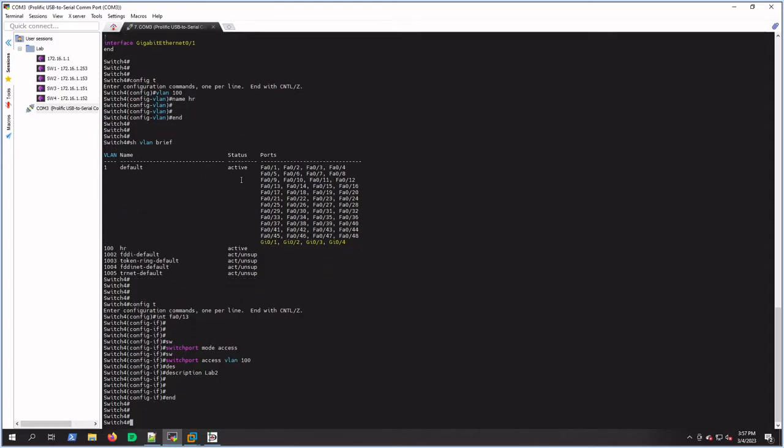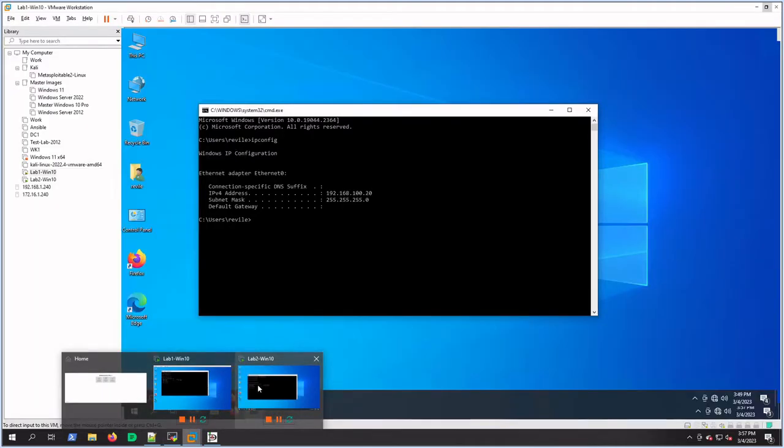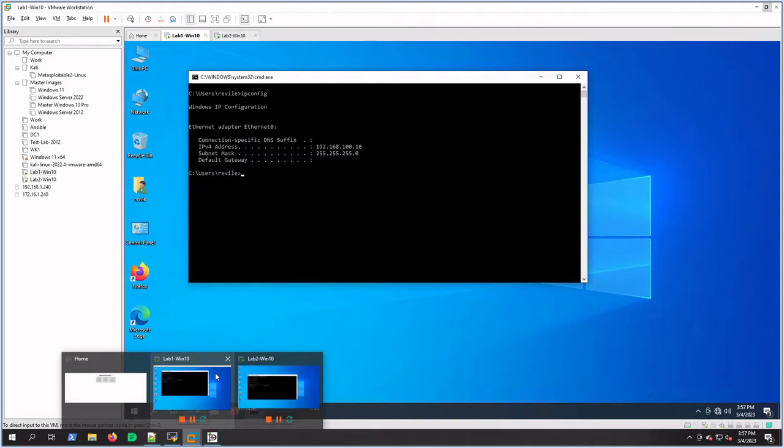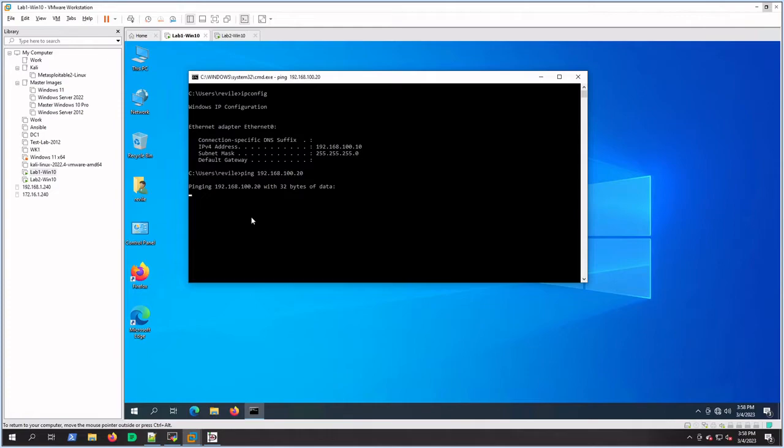All right. So let's check some connectivity. We had connectivity before because it didn't really matter - everything was just riding on VLAN 1. But now if we ping from Lab 1 to 2, we get timeouts here. So we've lost connectivity between the hosts.